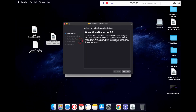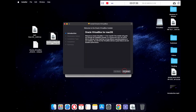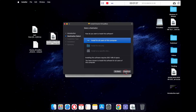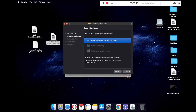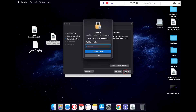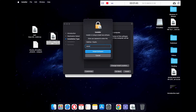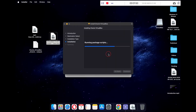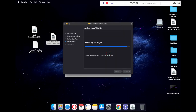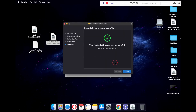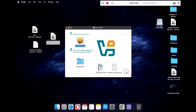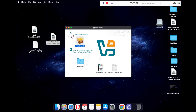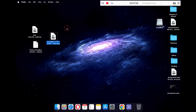Double-click on the VirtualBox .pkg file to install the VirtualBox application. These are the basic installation steps — just follow the video to install VirtualBox on your Mac. Once the application is installed, click the Close button.